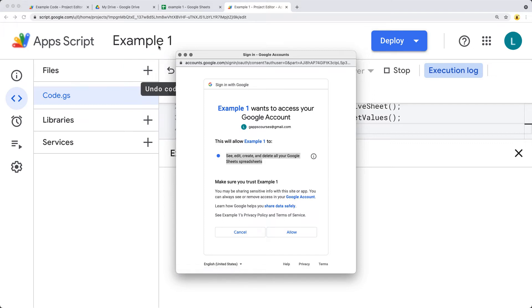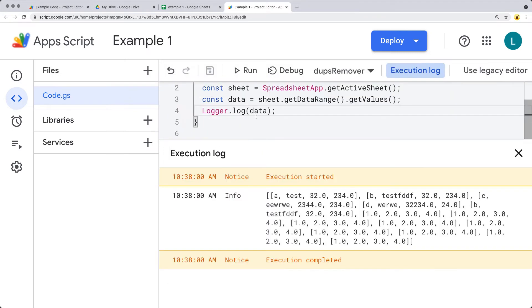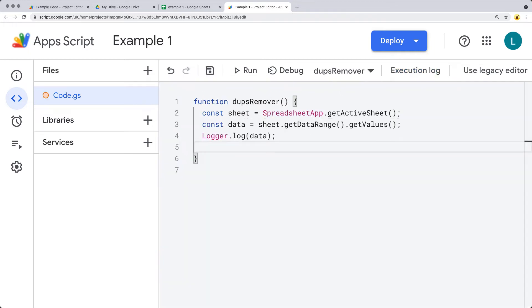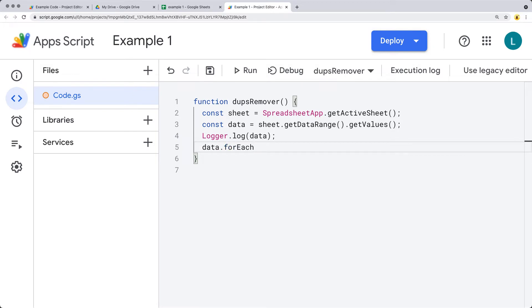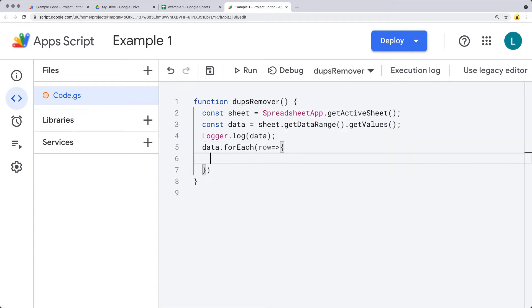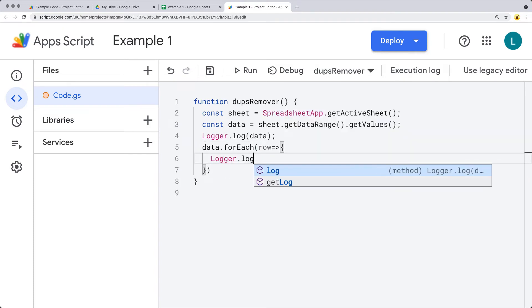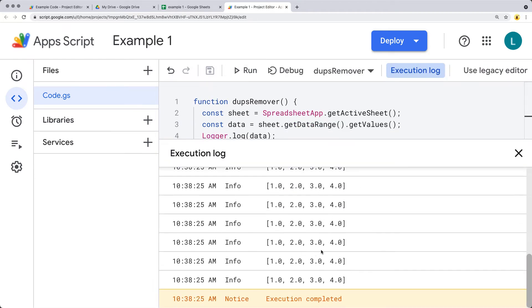It's going to be listed as the name of the app script — in this case, example one. I'm going to go ahead and allow it because I'm writing the script, and I can see I'm able to list out all of the content. Next up, we're going to use the data and forEach, and we're going to iterate through each row of data. Let's log out each row and run the script — it's showing us each row of content.